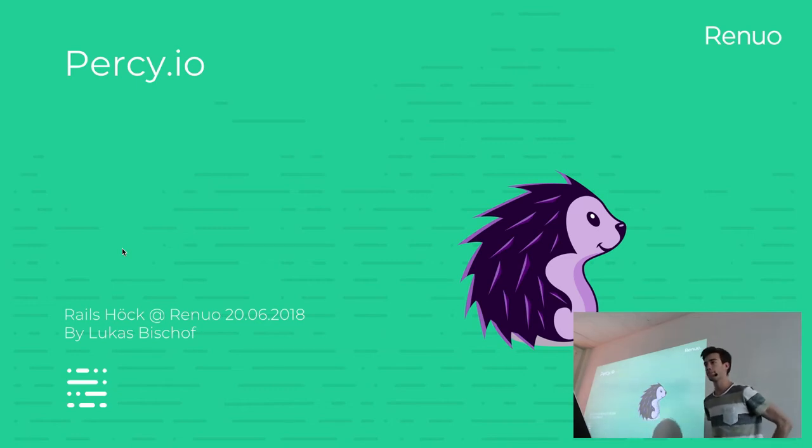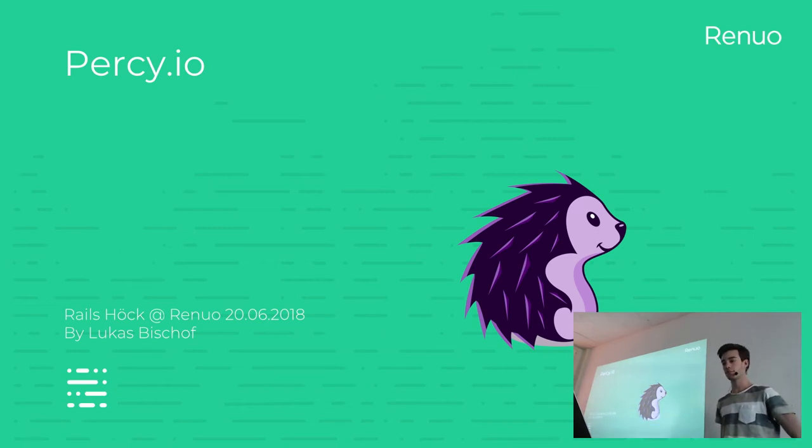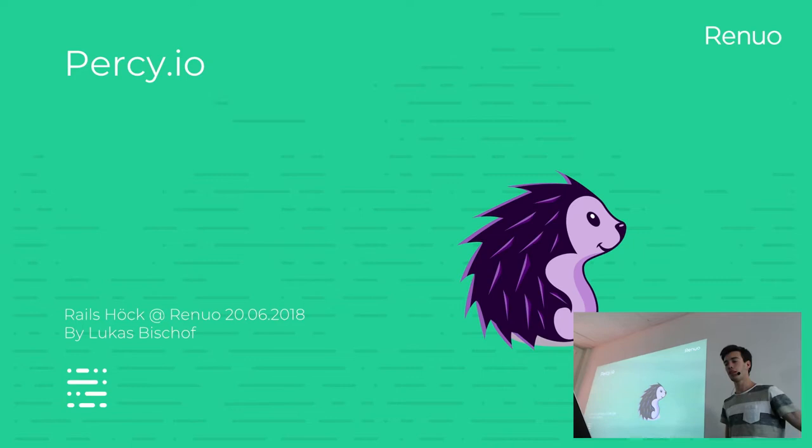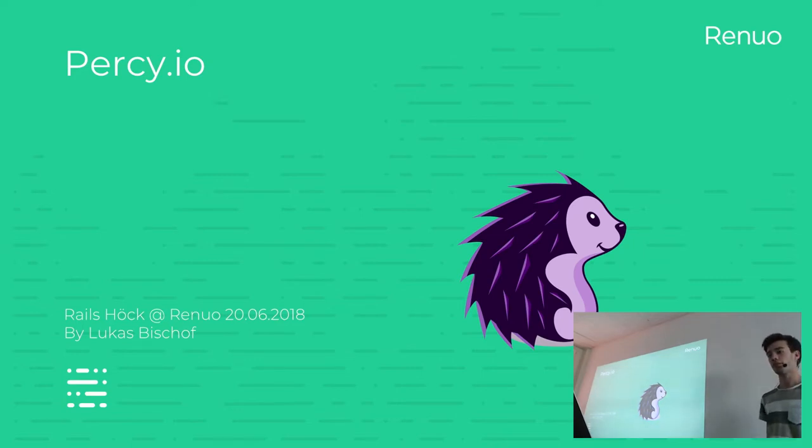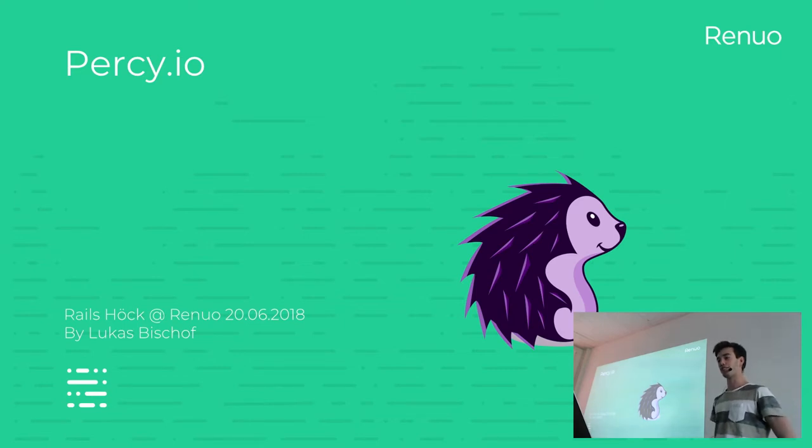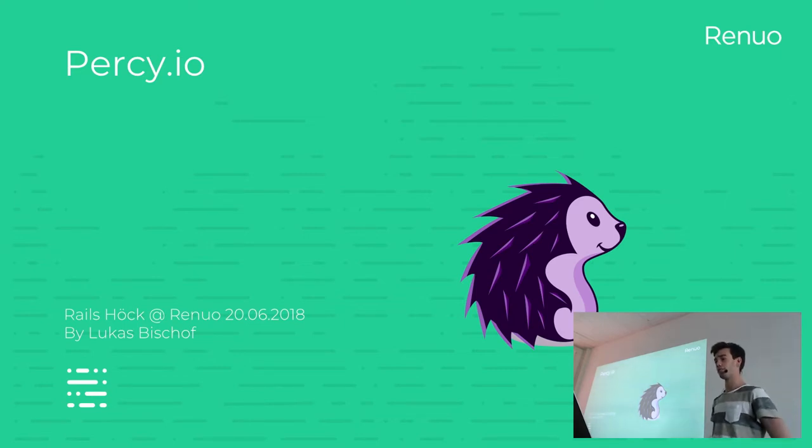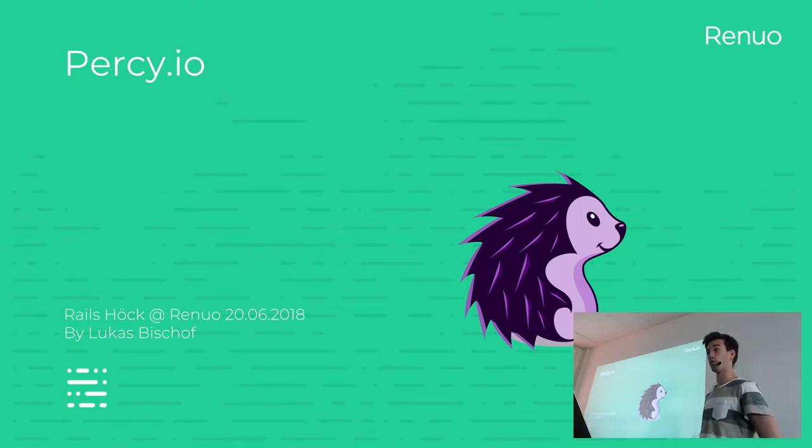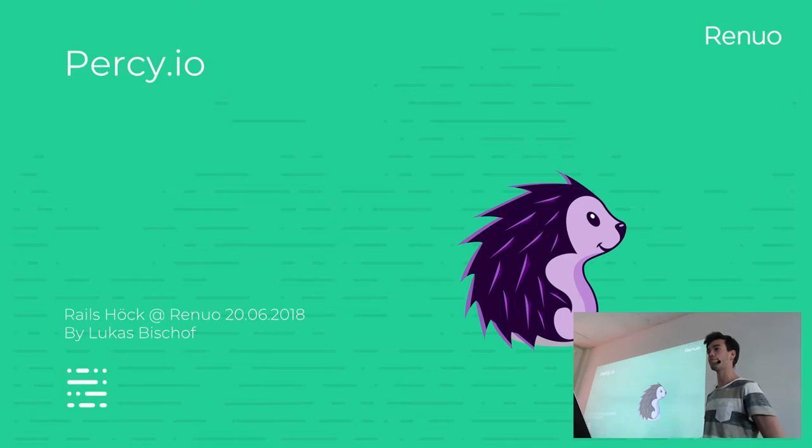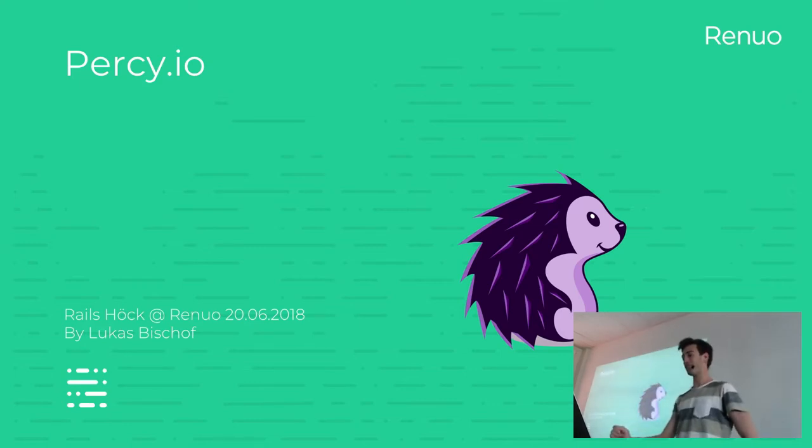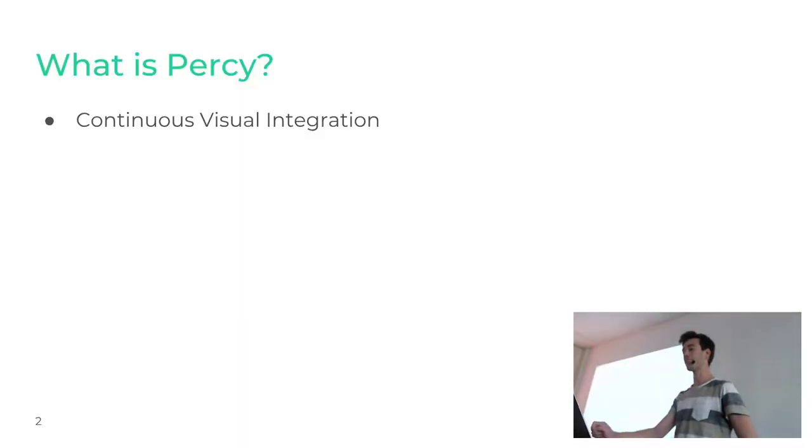Can we continue with the last presentation? Welcome to my last presentation and maybe as an introduction does somebody already have some experience with Percy.io or even used it already? If you haven't heard about it yet then I will introduce it to you.